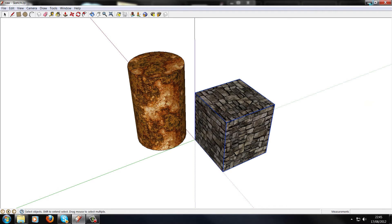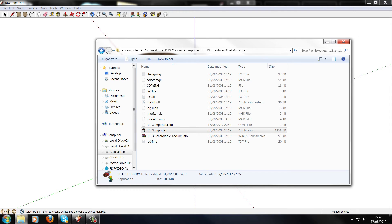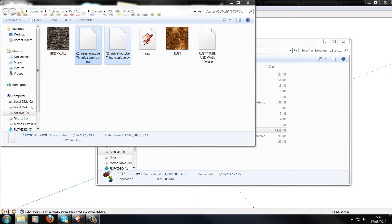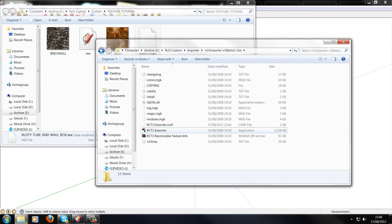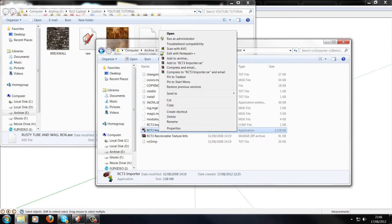Once you've exported it, you will go to — not the importer yet — you will get these files. I'll just delete these because they're yet to be made. This rusty tube and box wall, this is what we had. So now we're going to go into the importer — I'll put a download link in the description, it's still being updated I think. I haven't played RCT3 in ages. So what we're going to do is right-click, run as administrator.